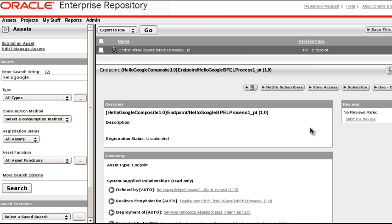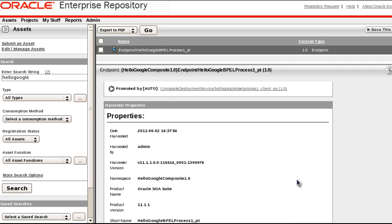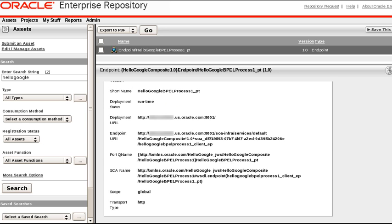Here you see Oracle Enterprise Repository or OER. Before you can harvest runtime metrics from Enterprise Manager Grid Control into OER, the asset needs to exist in OER. In this case, we've already harvested a composite asset into OER called Hello Google. So here we see the endpoint for the Hello Google Beeple process. We see the overview, the taxonomy, and the properties for the endpoint. Note that there are no statistics here yet.